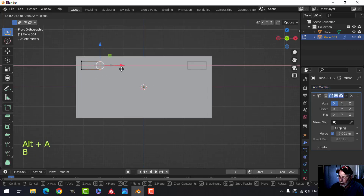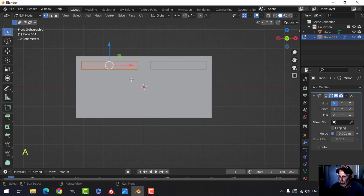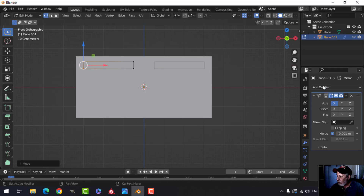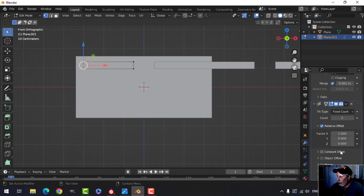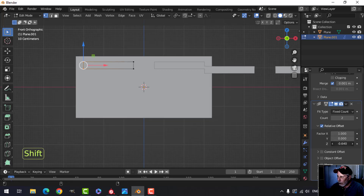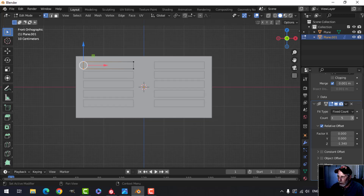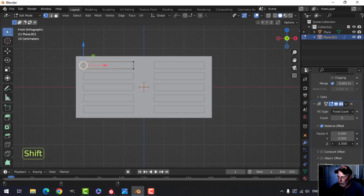Grab these two points and start pulling them to get a sense of the shape — leave a little gap in the middle, maybe scale it down a bit. Put on an array and set it in the minus Z direction, zero this out, and go for five or six — five is probably okay, actually I'll go for six.